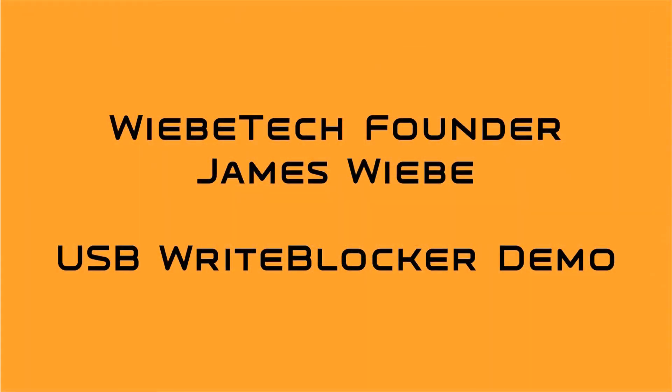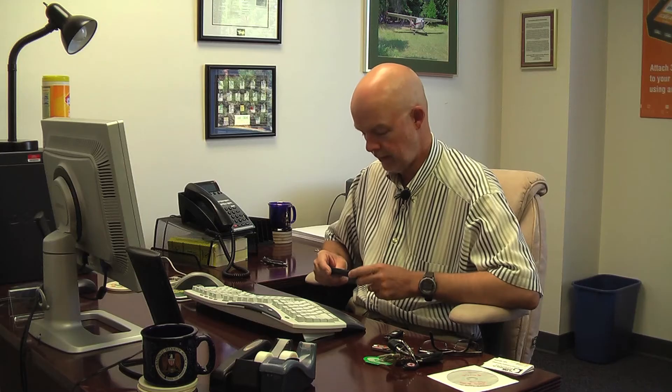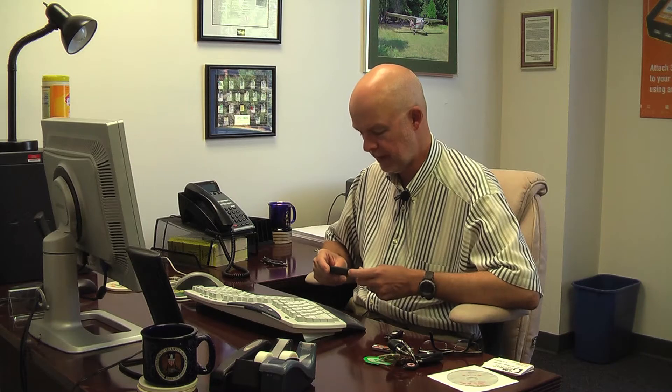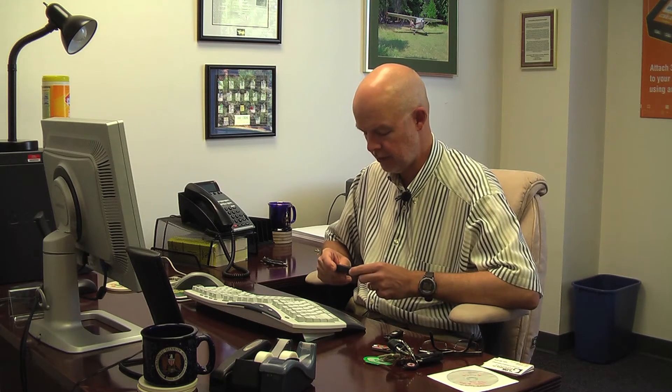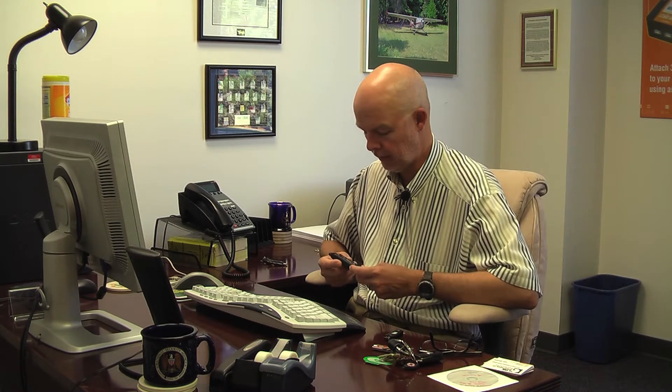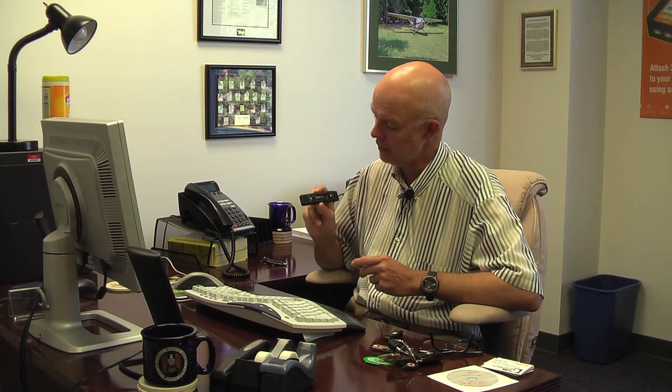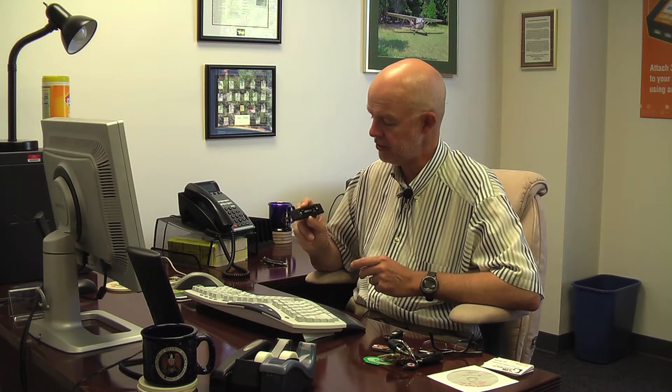James Weeby, founder of Weebytec, talks about how to use USB Write Blocker. I'm here today to talk about Weebytec's USB Write Blocker, a brand new product, and I'm holding it in my hand. It's very simple, very small, very fast, and easy to use.